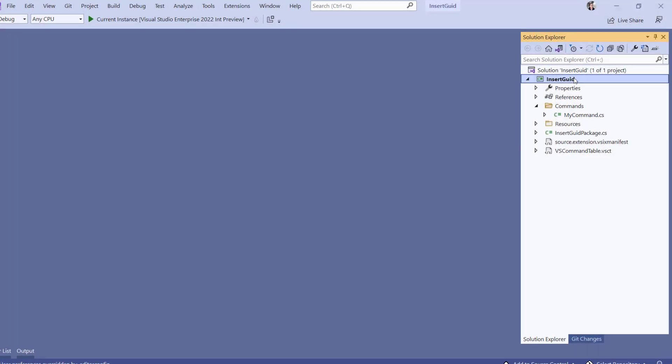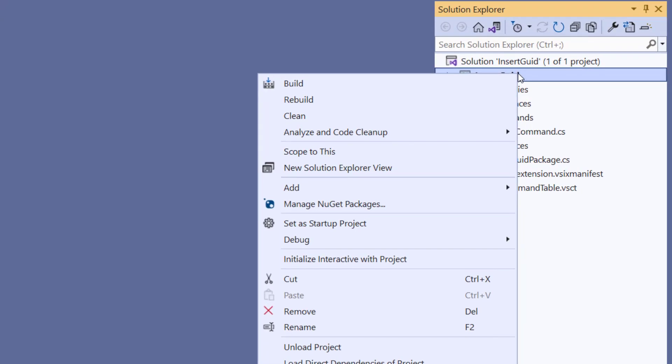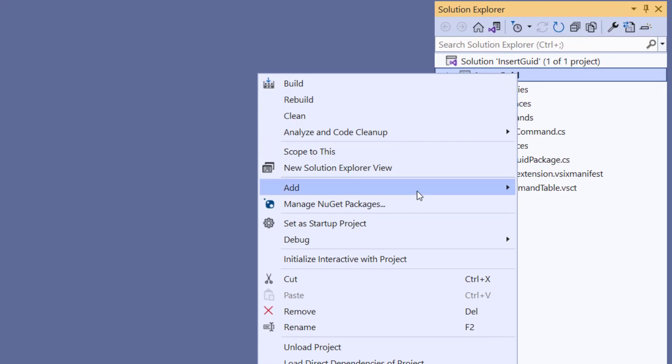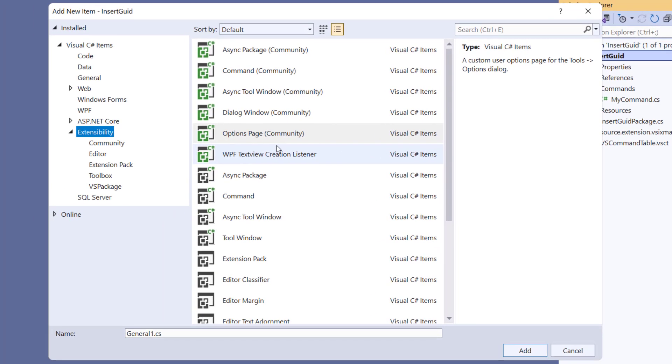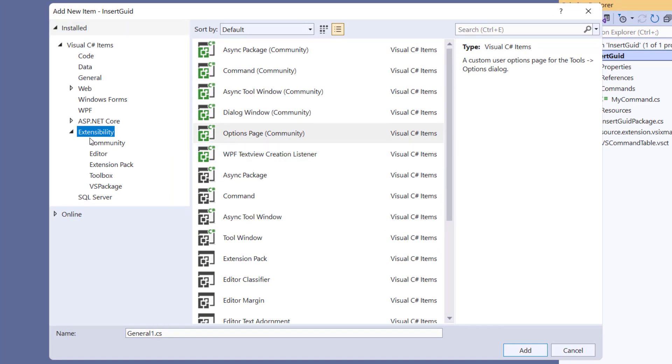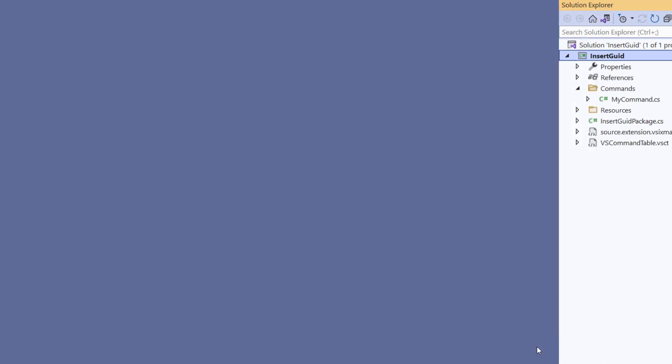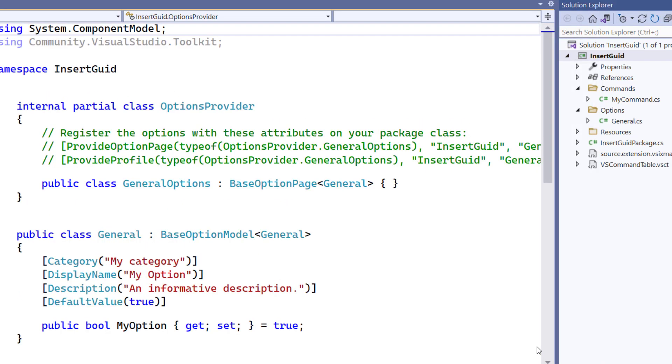We are going to start by right-clicking the Project node and select Add New Item. From here we are going to navigate to the Extensibility category and select Options page. And we are going to give it a name, in this case General, which is the default.